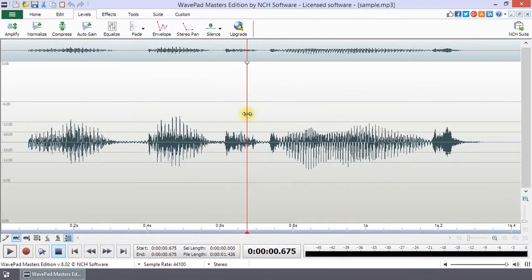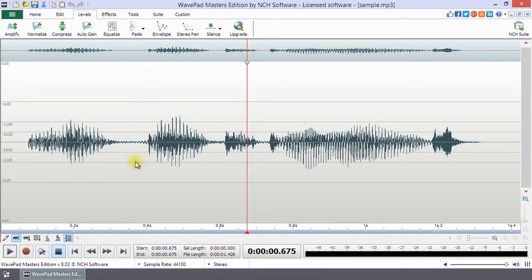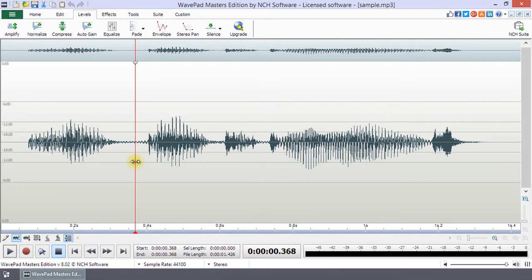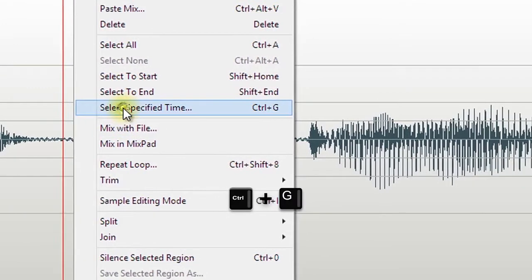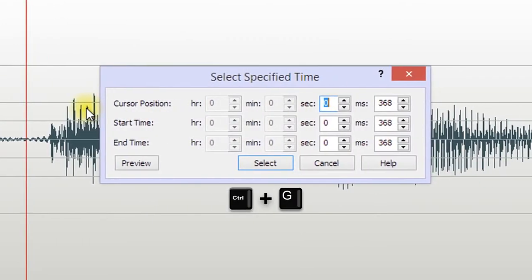If you want to position the cursor or set the start and end of a selection using specific times in your audio file, you can do this through the Select Specified Time dialog in the right-click menu or by using the shortcut Ctrl+G.